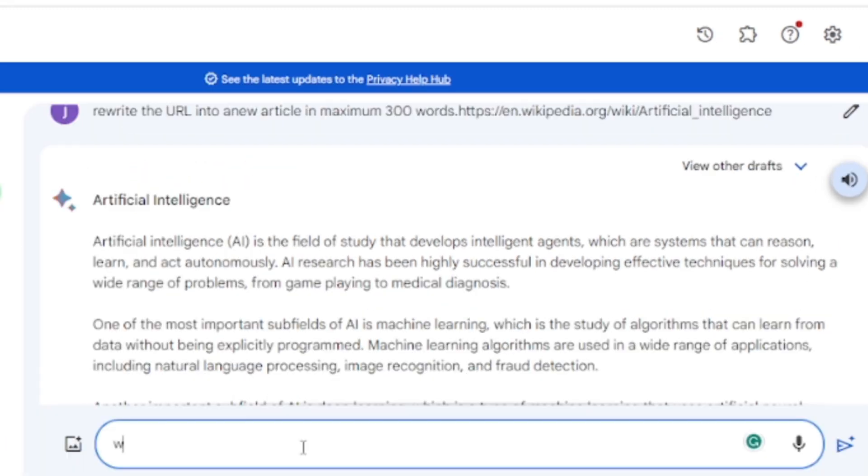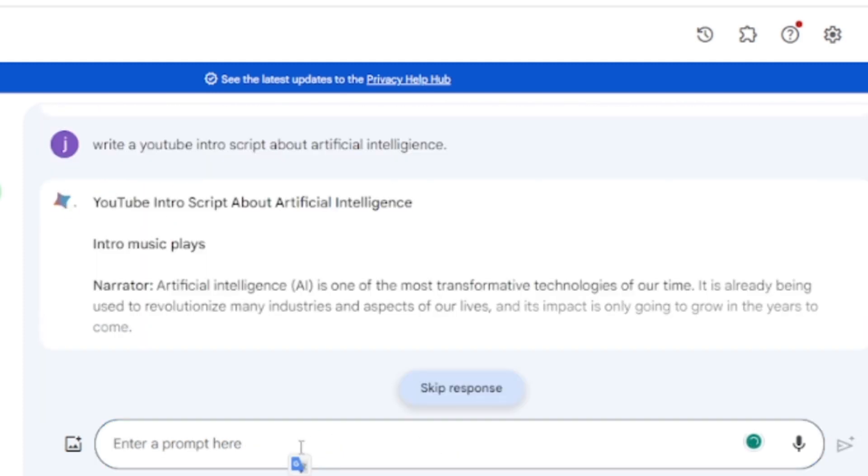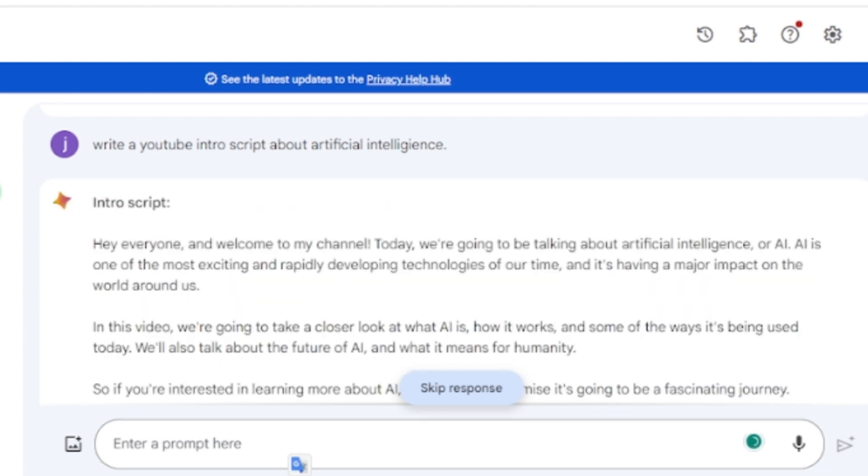But before, ask Google Bard to write a YouTube video intro about artificial intelligence. Our intro and video script are ready. Now we can create our video.